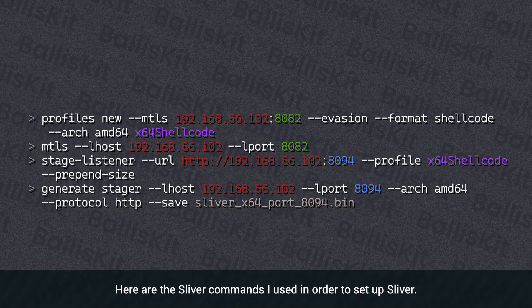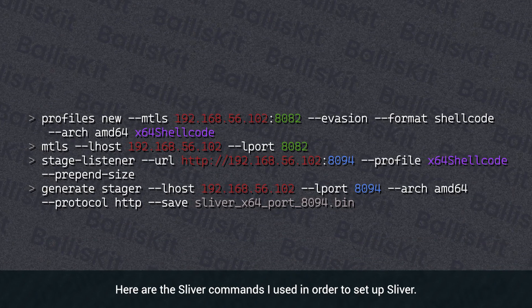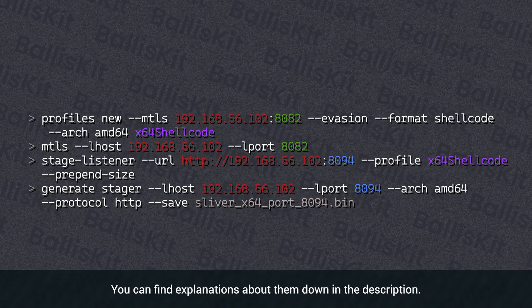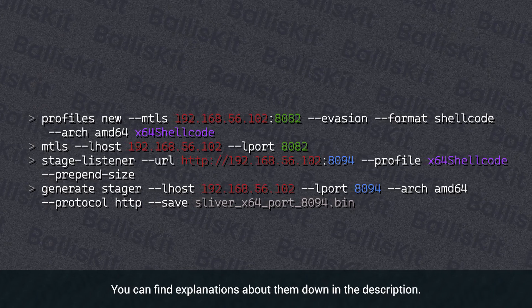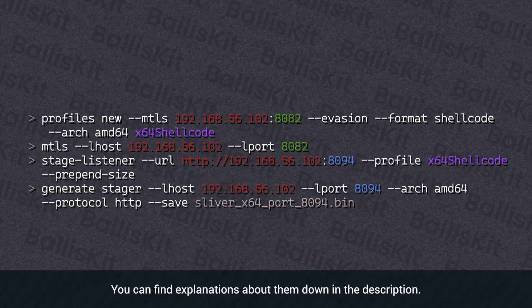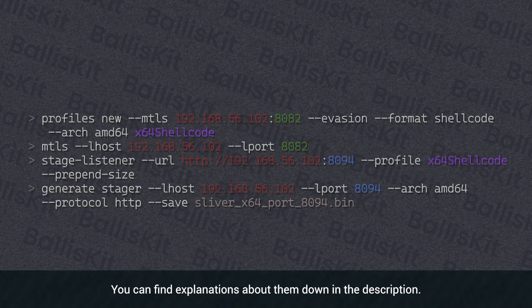Here are the Sliver commands I used in order to set up Sliver. You can find explanations about them down in the description.